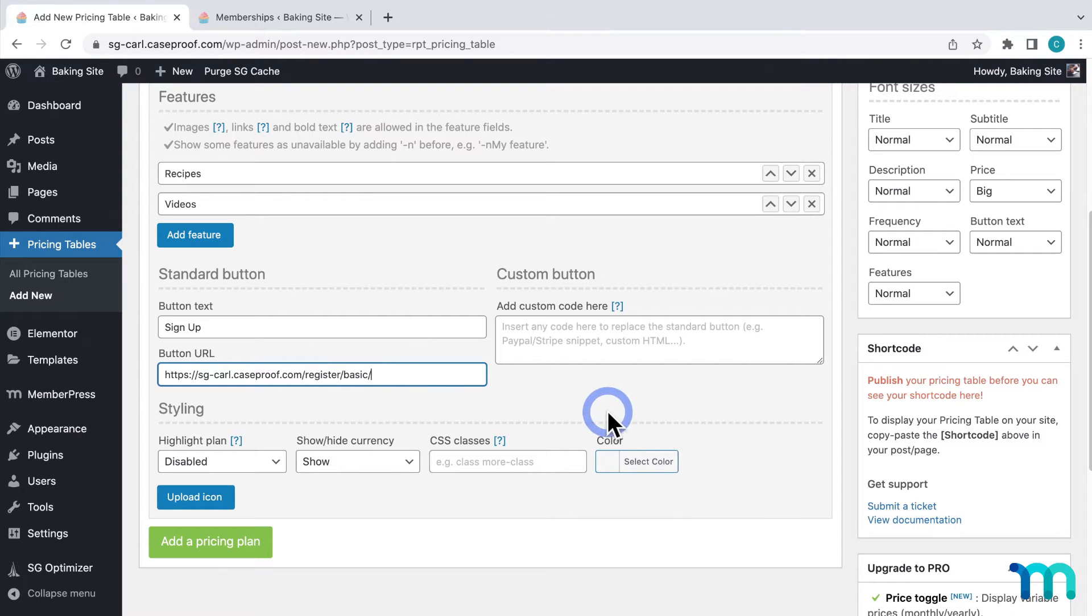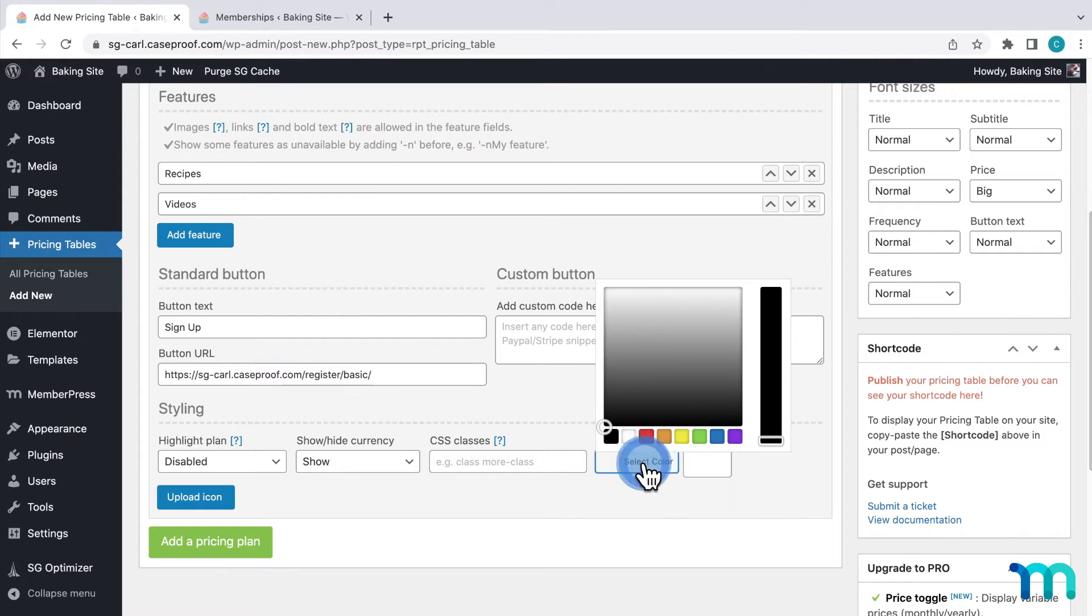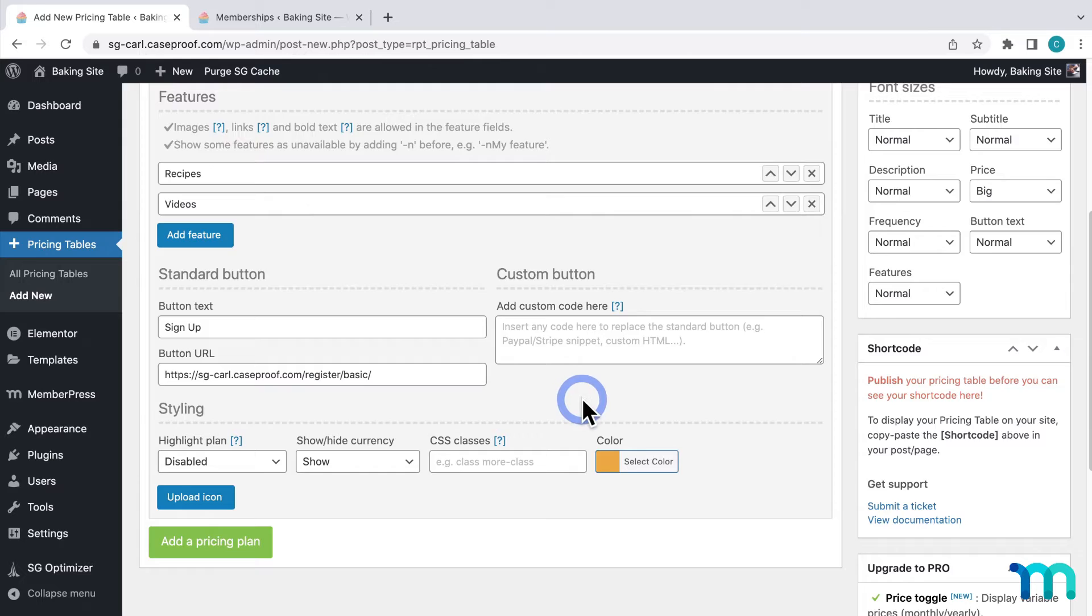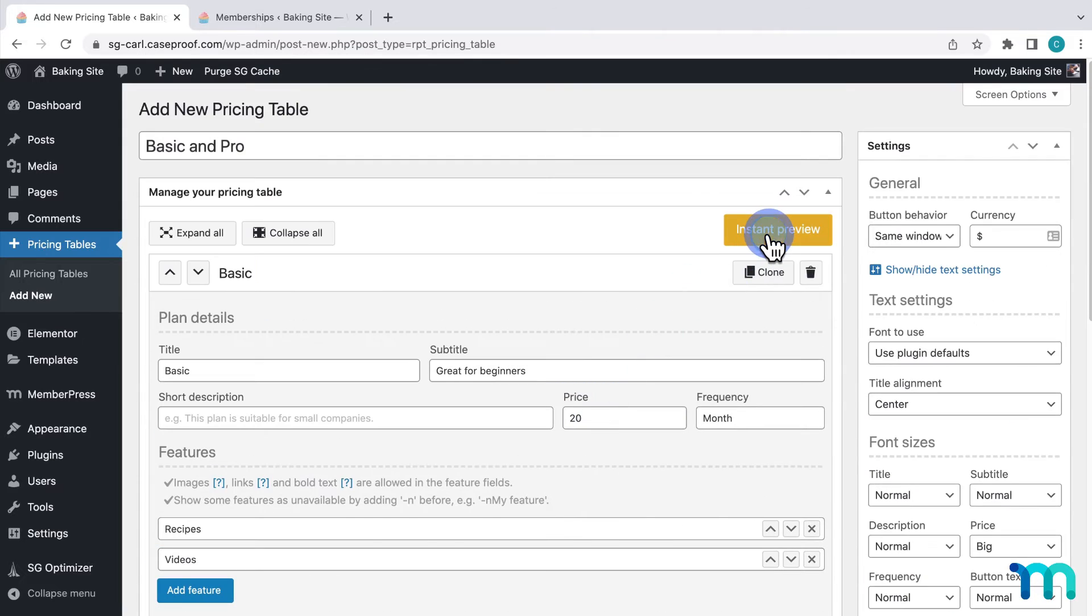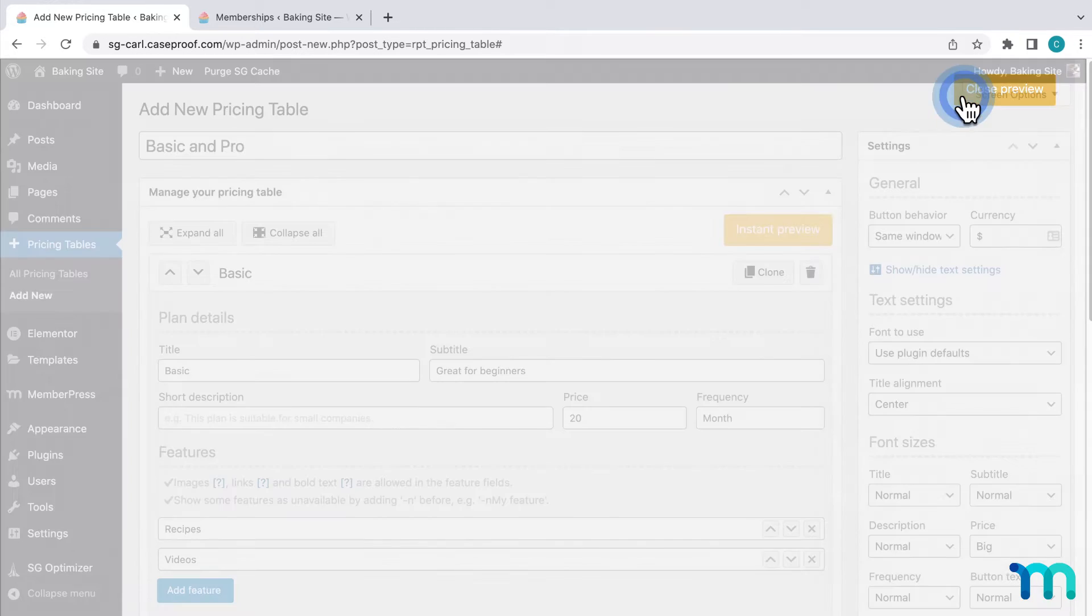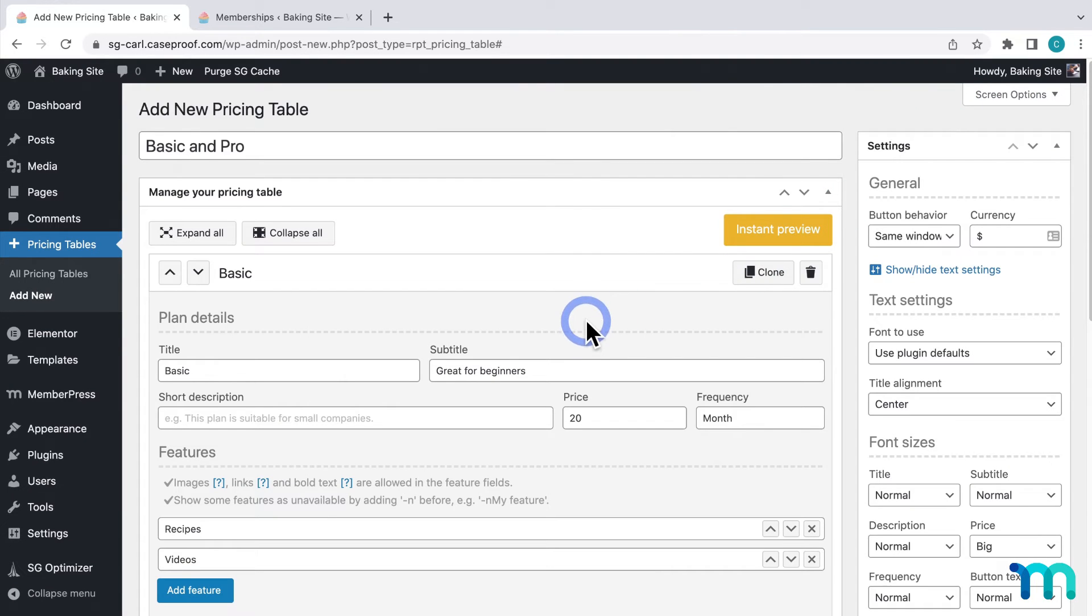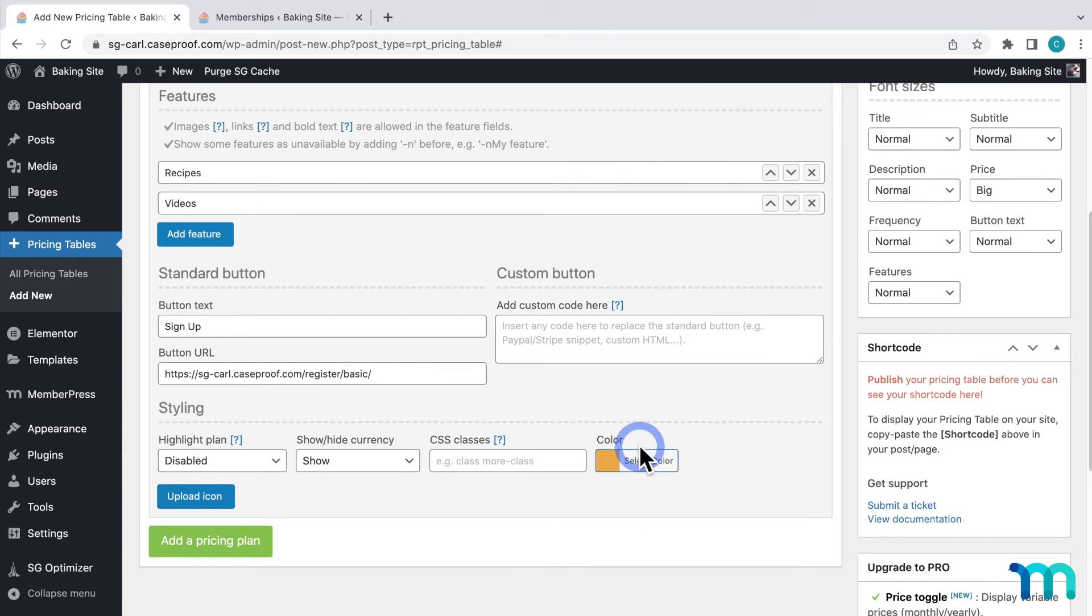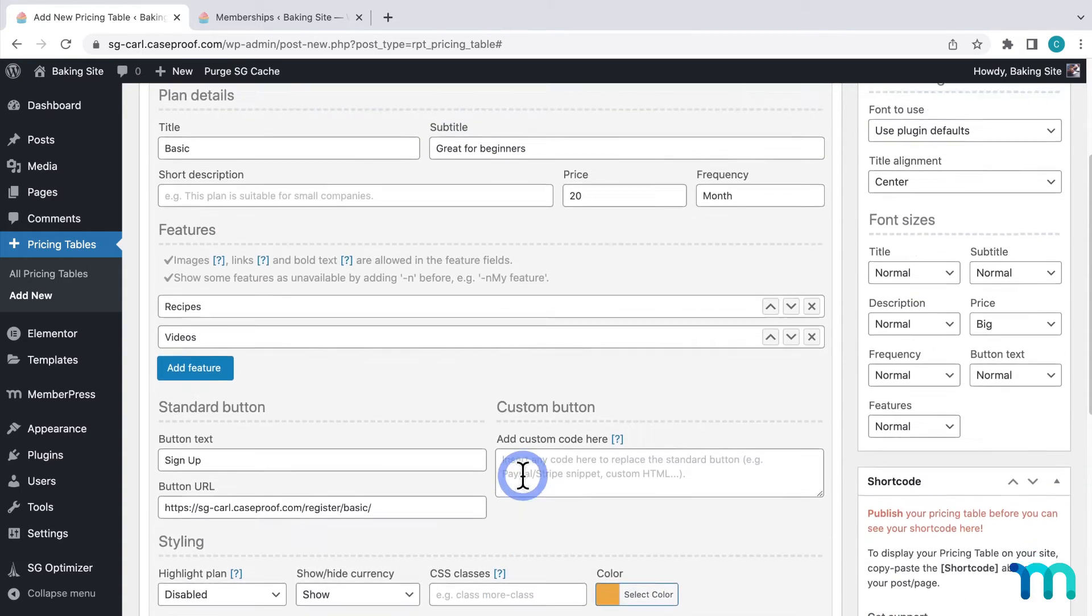And then here I'll choose a color for the button. Before I move on I'll click instant preview here to see what it looks like so far. I like that so I'll close the preview. You could tweak what your table says and the colors and then keep previewing until you get what you like.